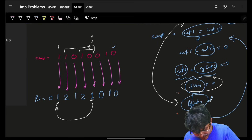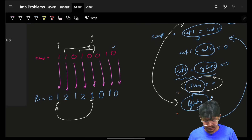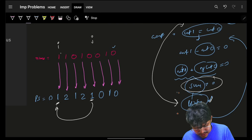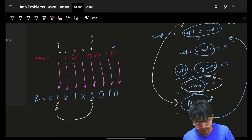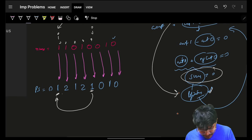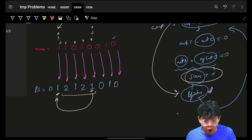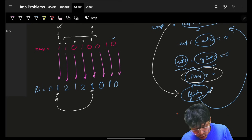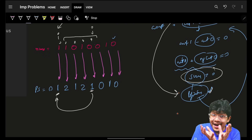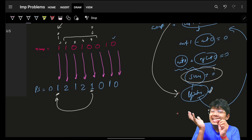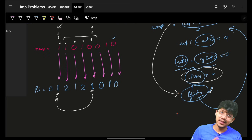If I mark the indexes as 0, 1, 2, 3, 4 and my j is here and my i is the leftmost matching position, then j minus i gives the length of my subarray with equal number of 1s and 0s. And that's how you can simply solve it.